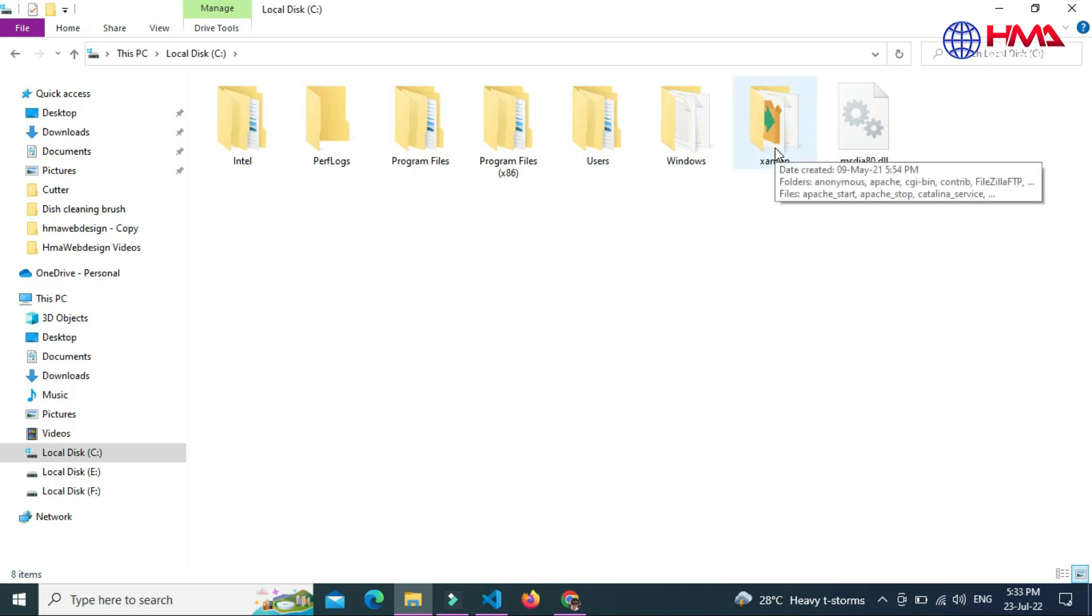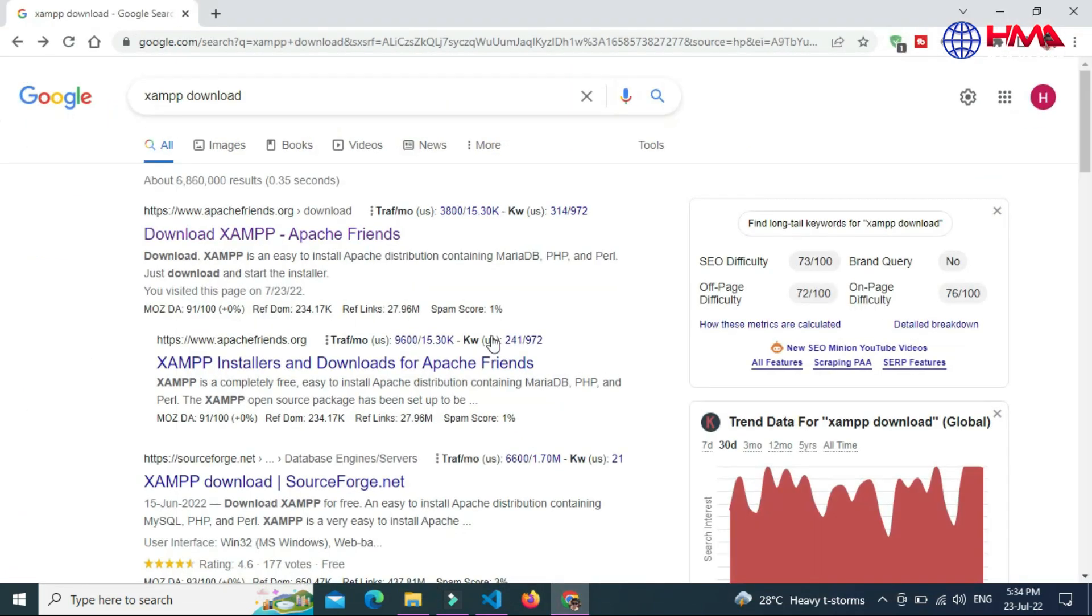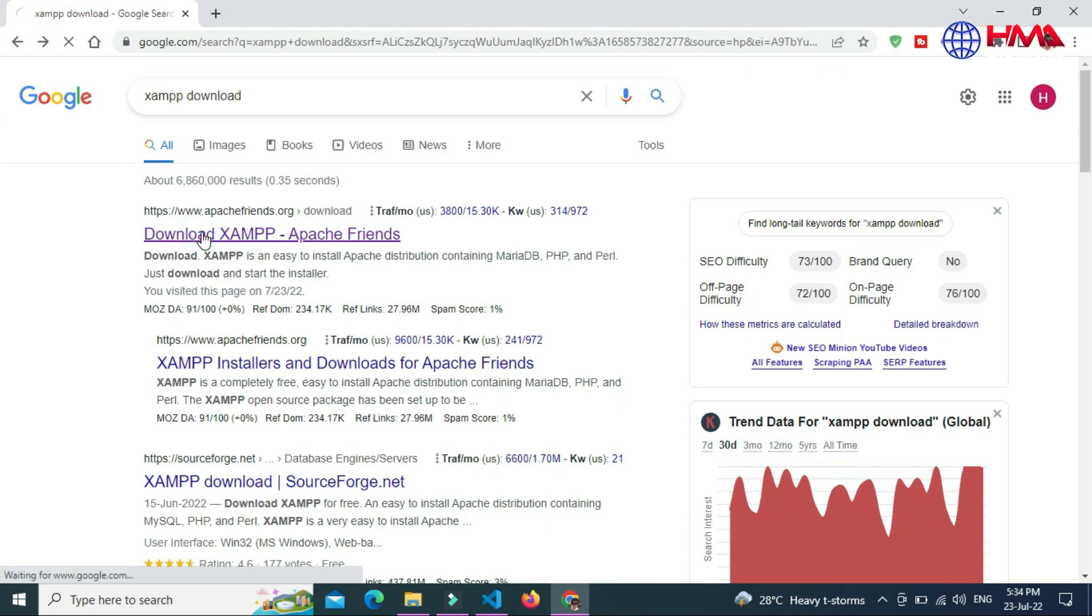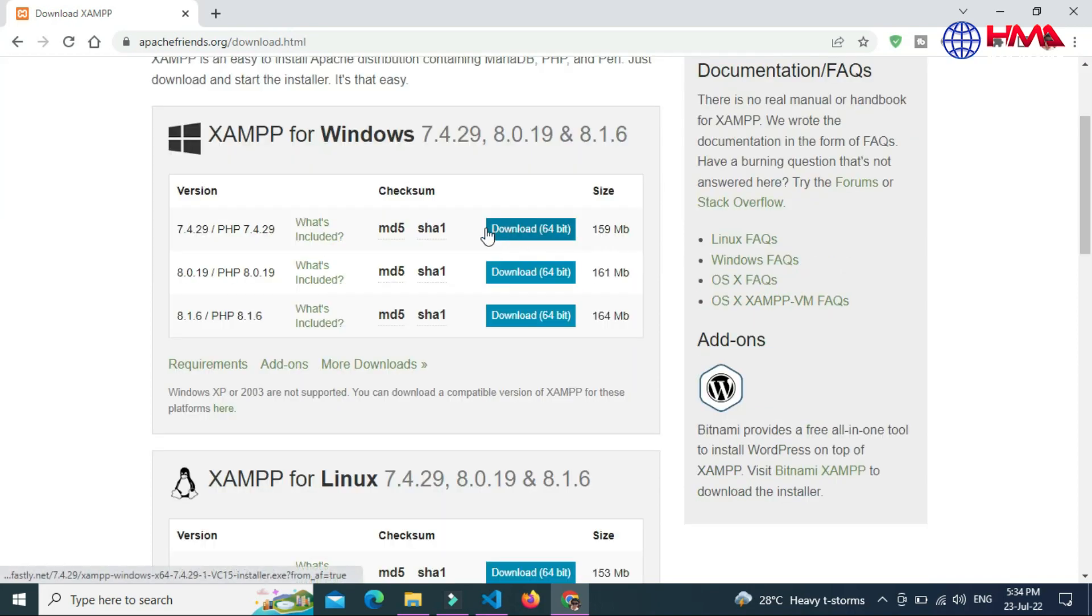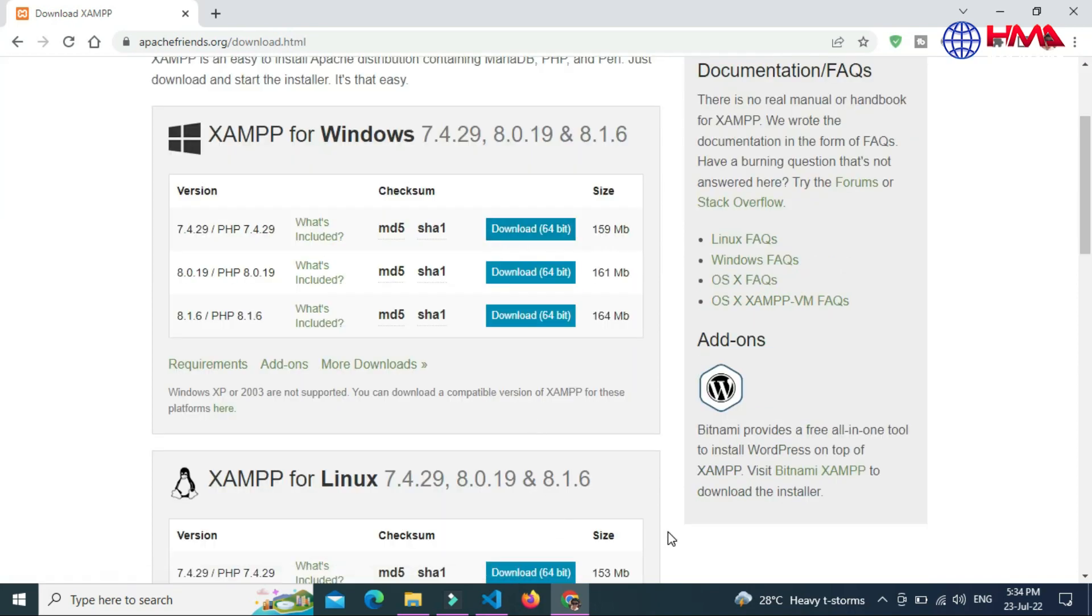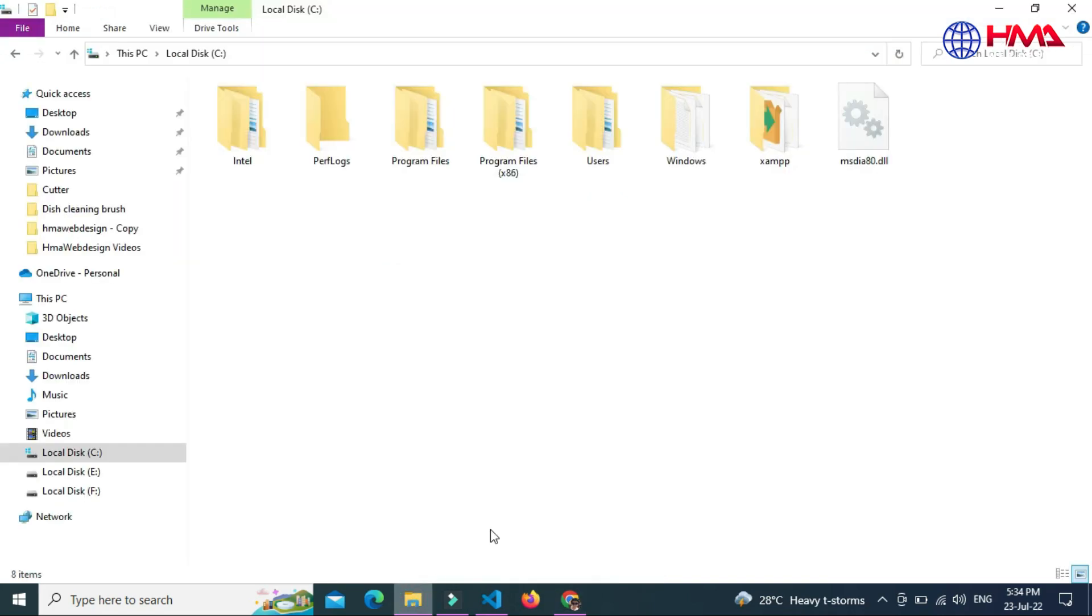If you have not already installed XAMPP in your local computer, just go to Google and search 'XAMPP download'. The first website here you can download the XAMPP for Windows. I have already downloaded and installed the XAMPP in my local computer. Now I am going to get the PHP file path.